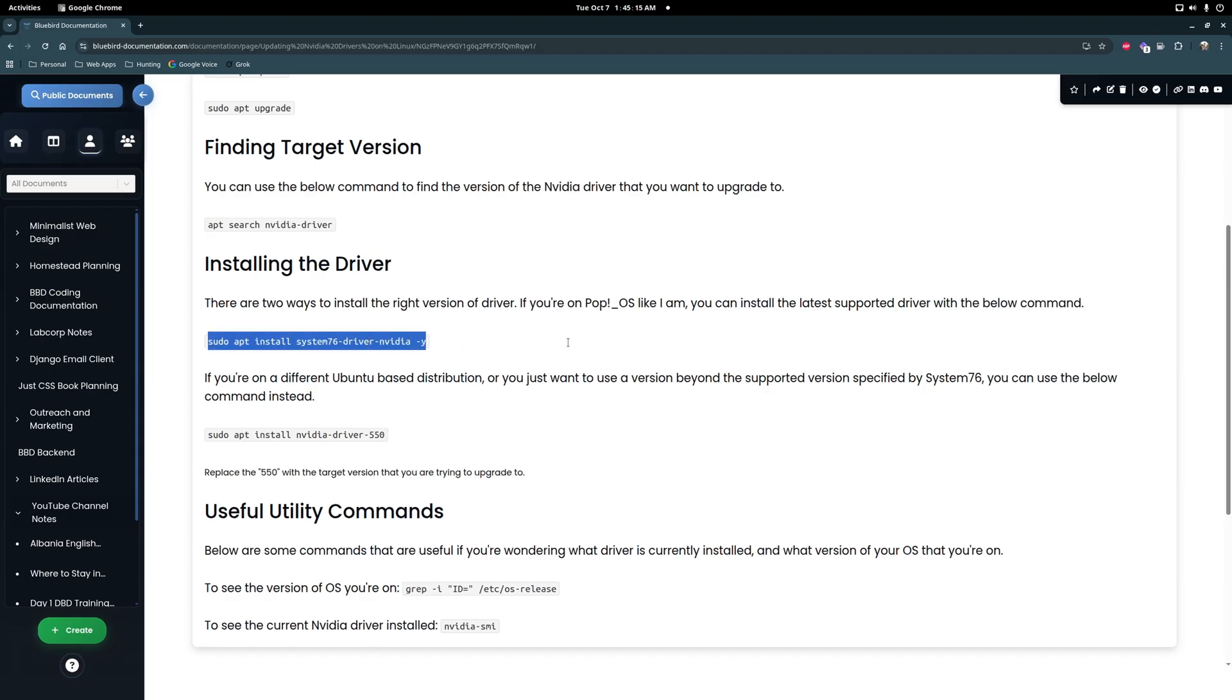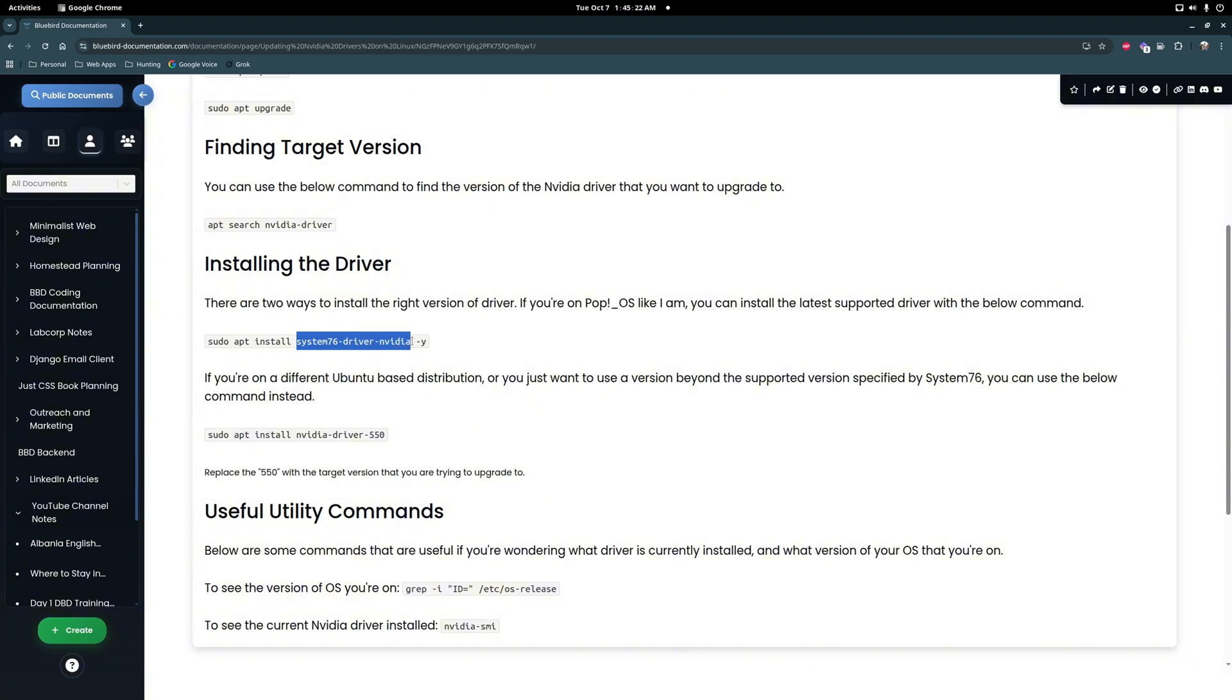So you can do this command if you want to upgrade to the latest supported driver by Pop OS, which was 570, but I thought you know I'll just try upgrading to 580, why not.